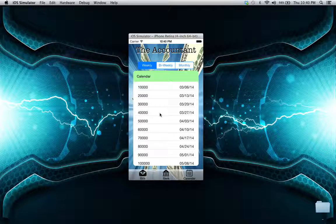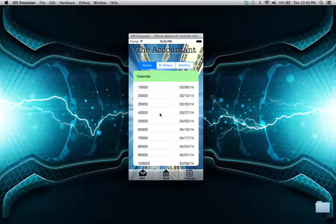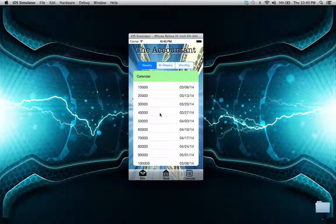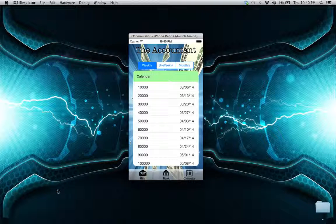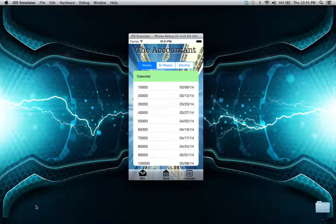So this is the Accountant application - the application that will save you the headache of knowing if you're able to pay your bills next month or not. I hope to see you guys in the App Store.